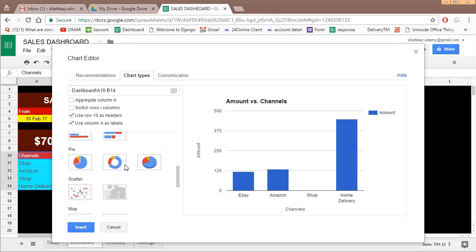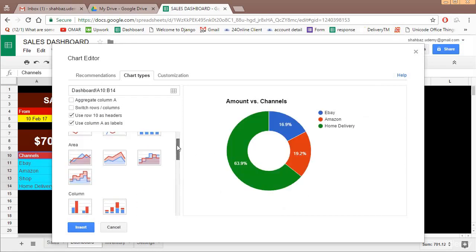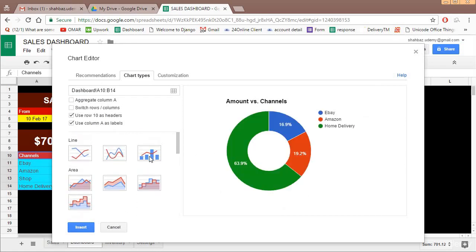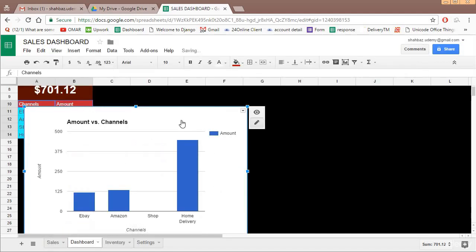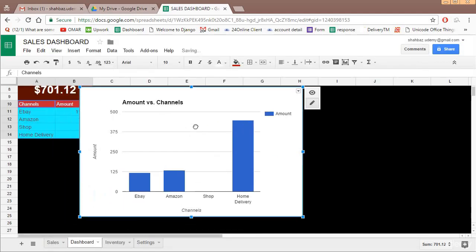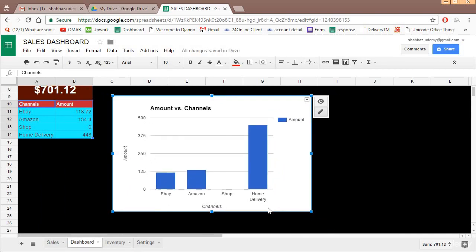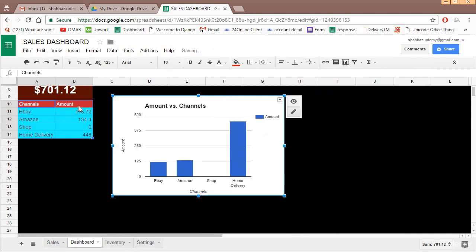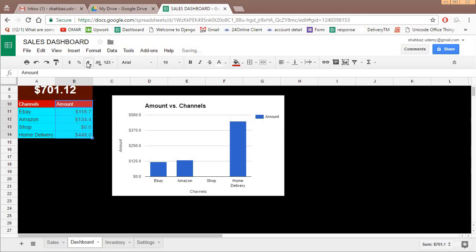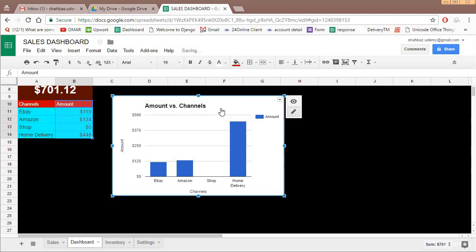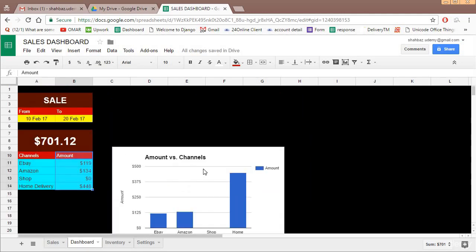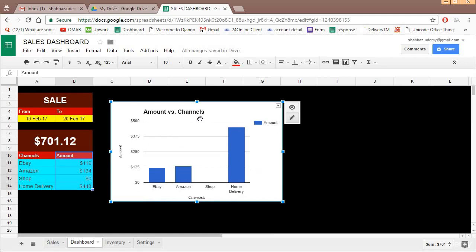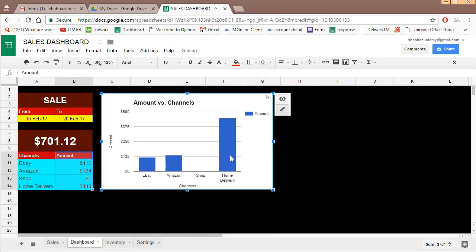Go to Insert and Chart. If you go to Chart Type you will see different kinds of charts available for you. I think the best chart for this case would be this one. Insert. So this is the amount on different channels. Let us change this to dollar and reduce the decimal places.